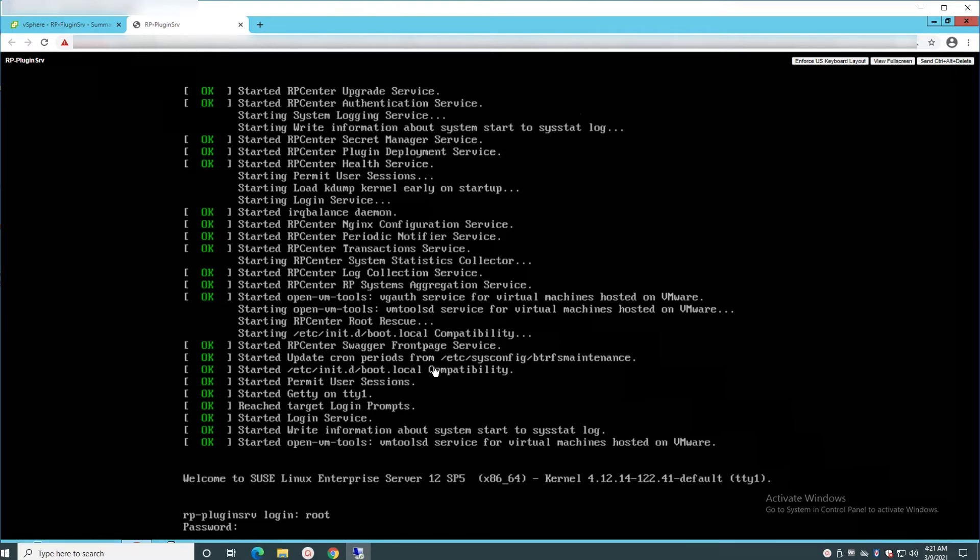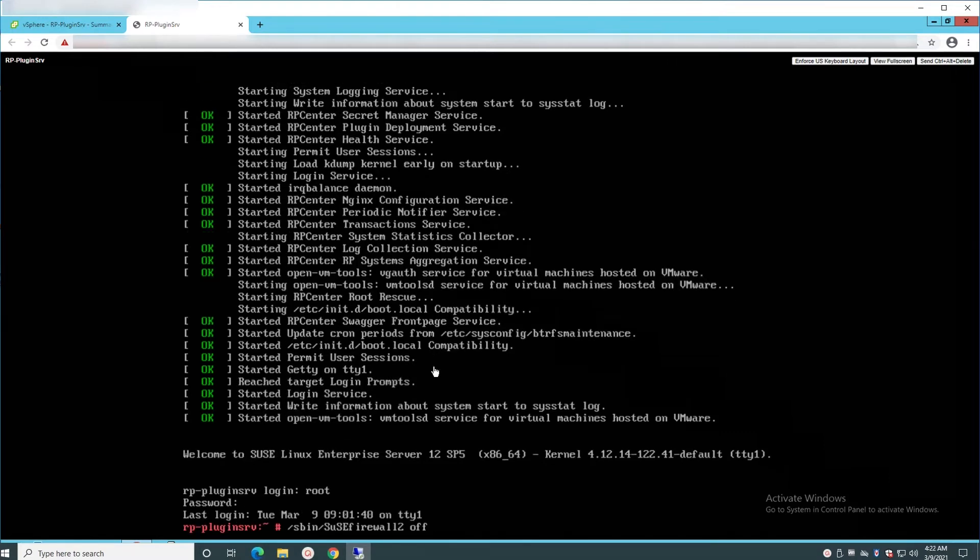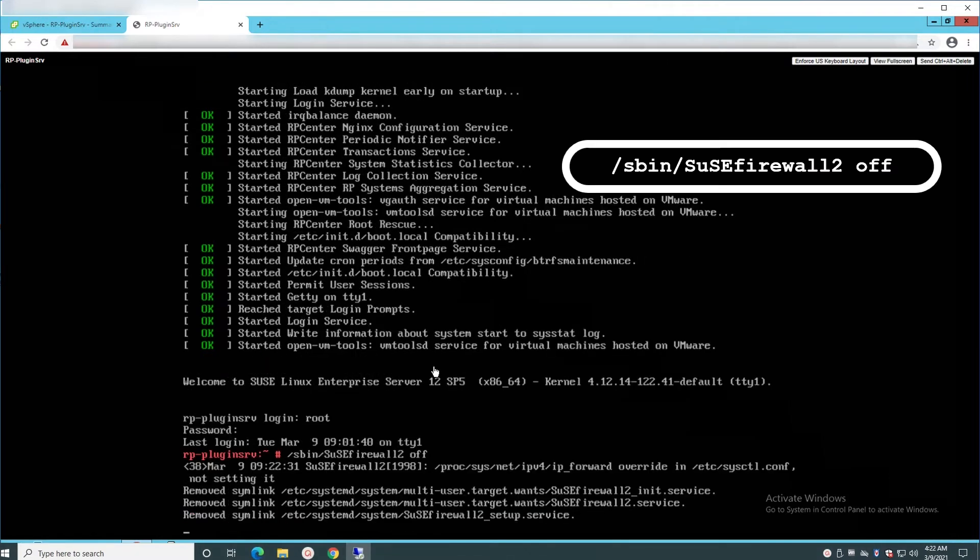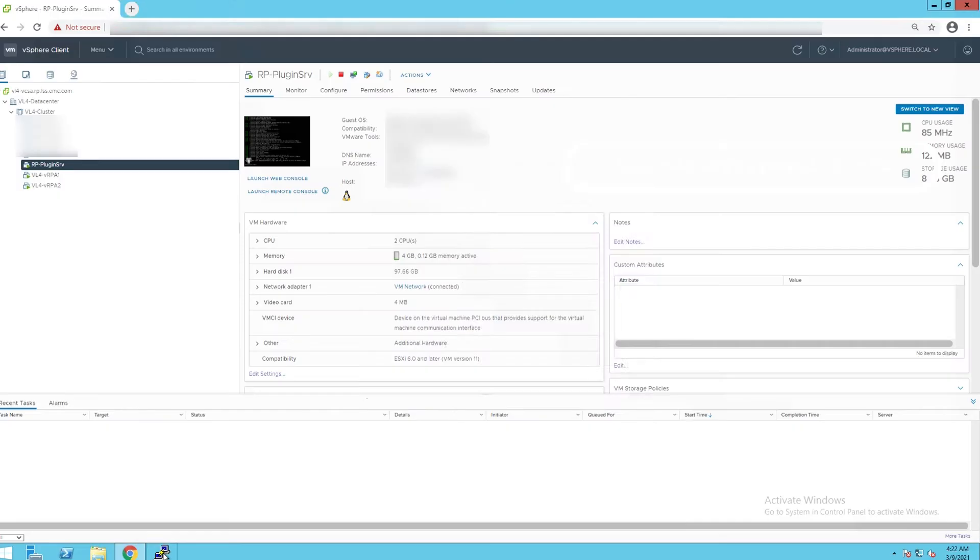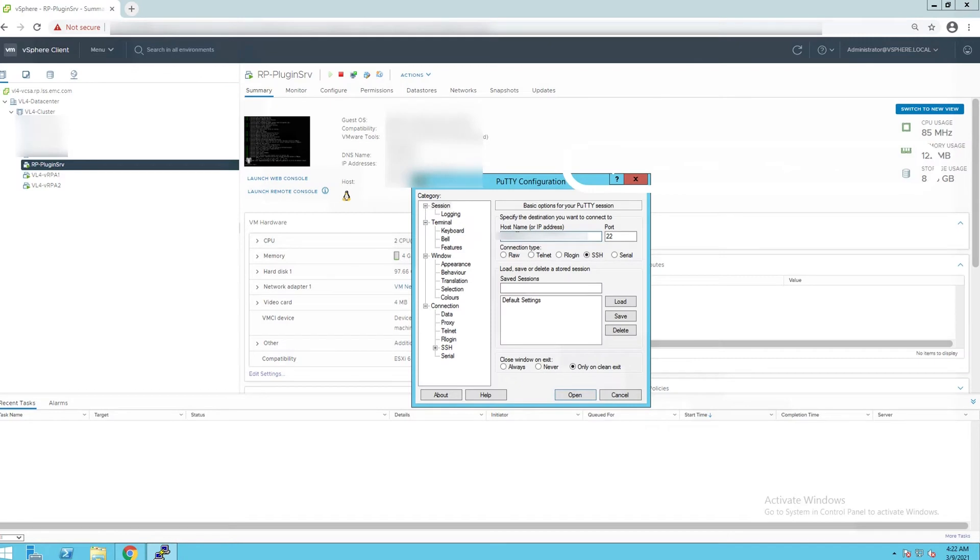Login to the plugin server VM with root credentials and enter the command shown on the screen in CLI to enable SSH access on the plugin server.